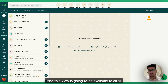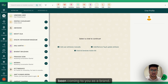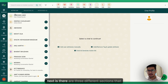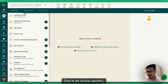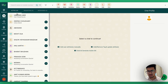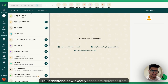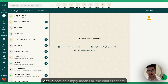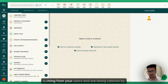This view is available to all your agents and managers — they can all see what chats are coming to you as a brand. Now, there are three different sections you can see here: one is the Active section, another is Requesting, and the third is the Intervene section.